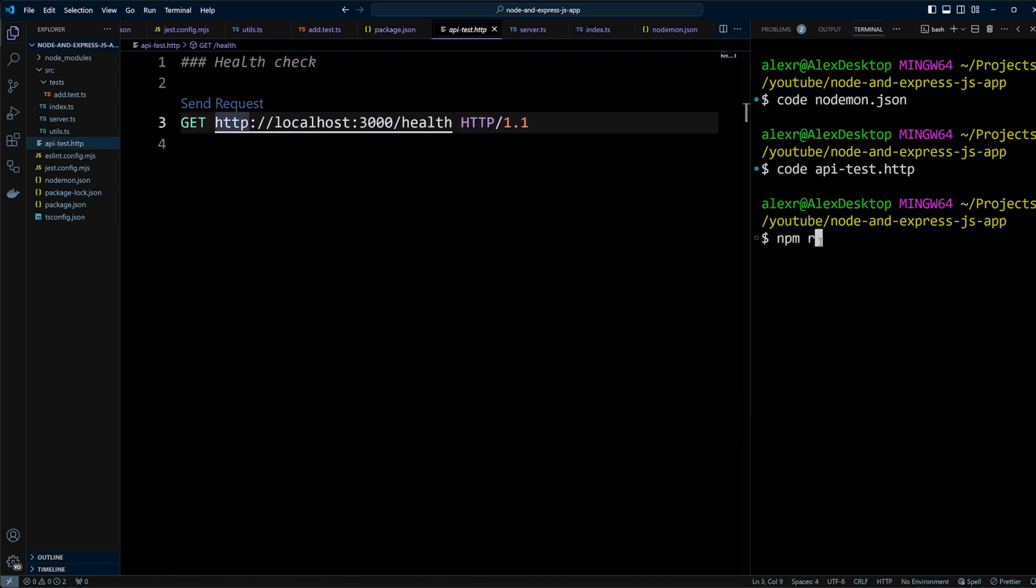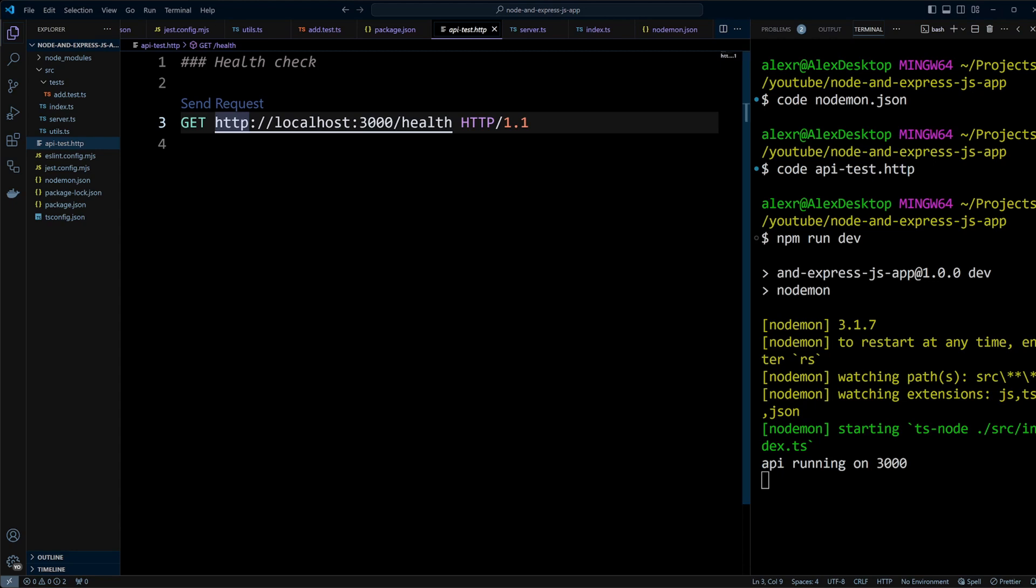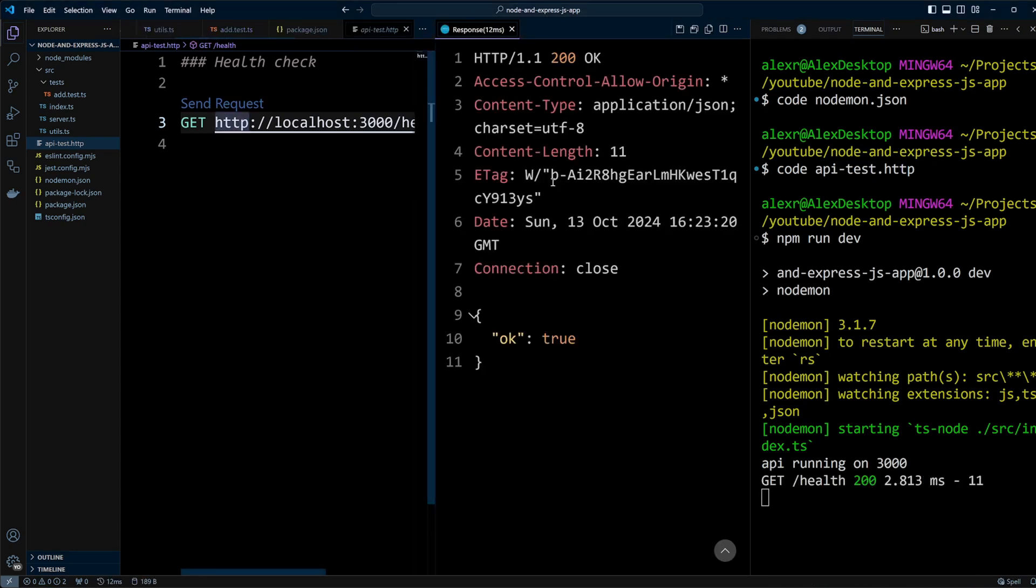Run npm run dev to start the server. You'll see a message indicating the server is running on port 3000. Send a request to the health endpoint and you should get a response OK: true.